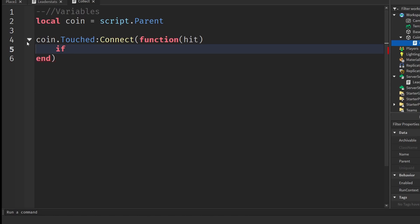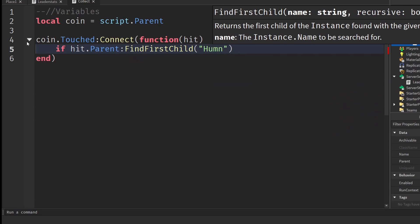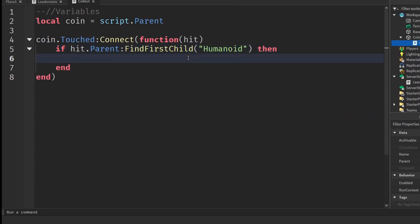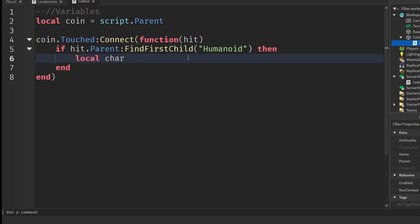We're going to check if it's a player: `if hit.Parent:FindFirstChild("Humanoid")` — we check for a Humanoid because only NPCs and characters have Humanoids in them. If the thing that hits the coin does have a Humanoid inside it, then we can get the player from the character.